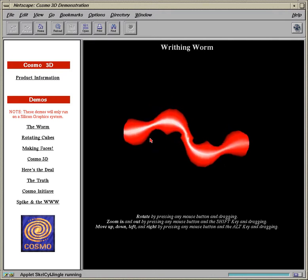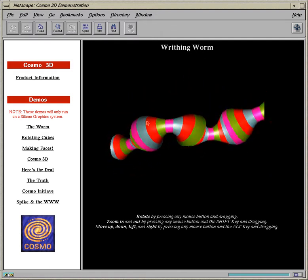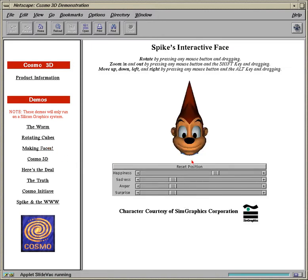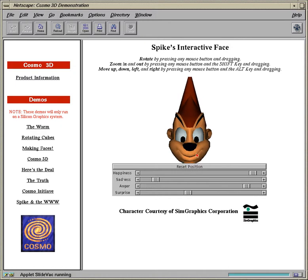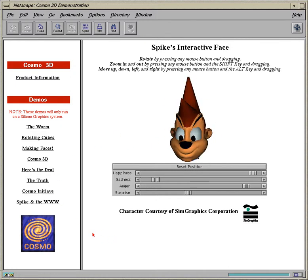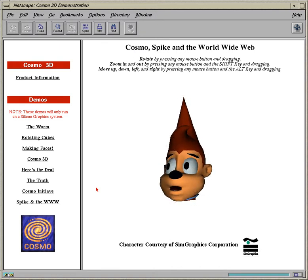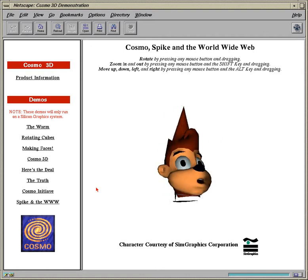Hey, webheads, I'm Spike, a real-time animated character developed by SimGraphics and written using SGI's implementation of the VRML Graphics Toolkit for Java.